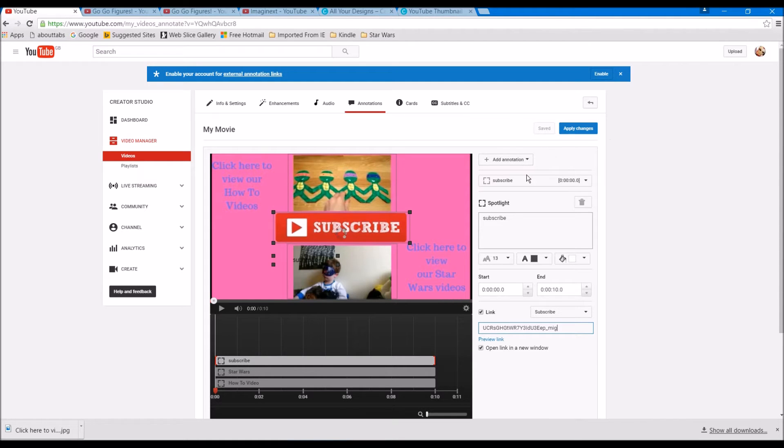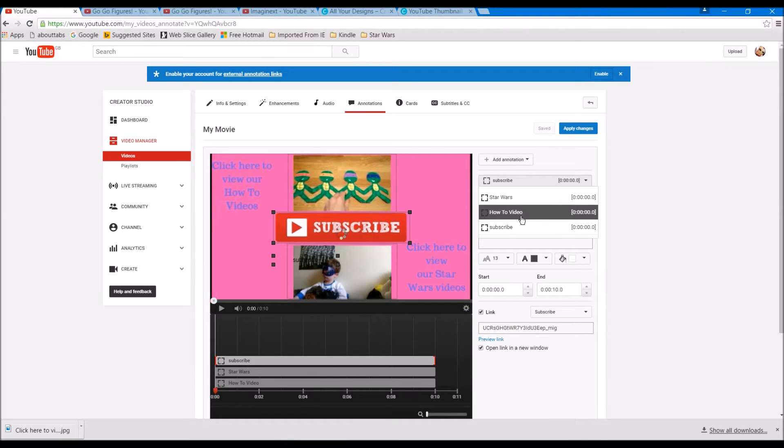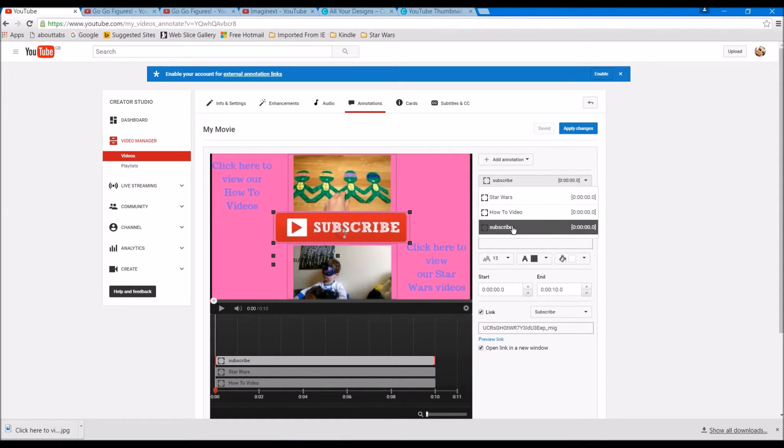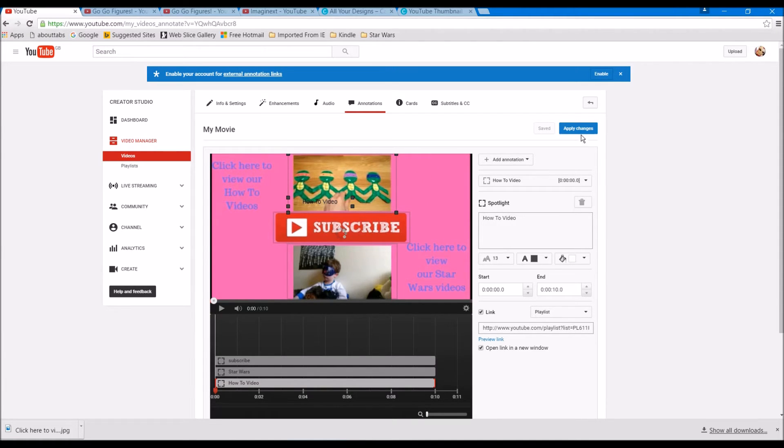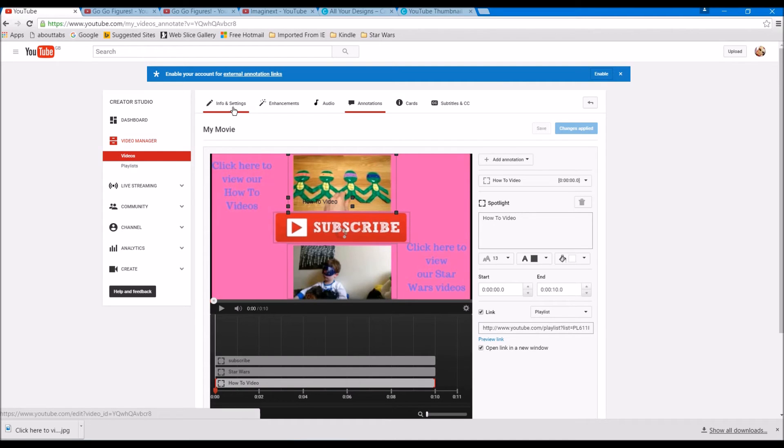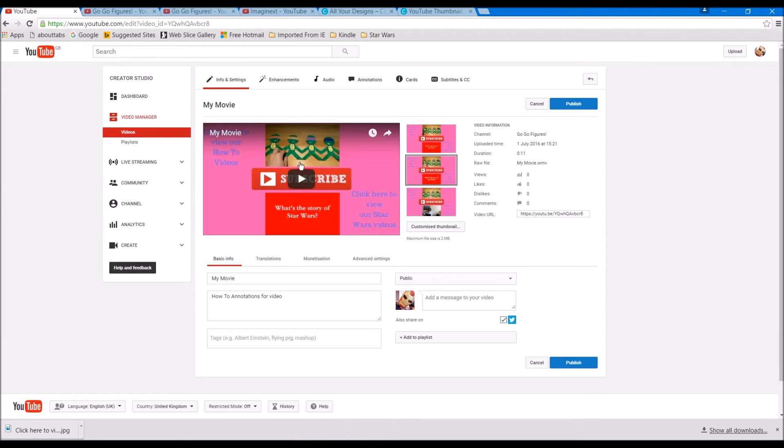And that's it. So now we've got our three annotations here, all starting at zero seconds - got a Star Wars one, a how-to one, subscribe one. You can click on them and it highlights them there, and simply just apply changes. And that's made it to the video. So now if I go and let it play through.